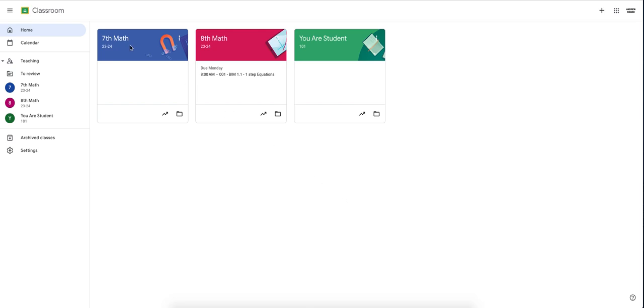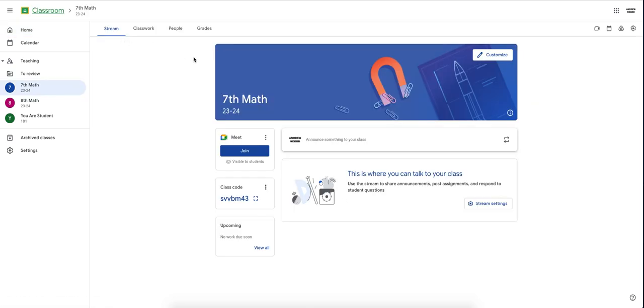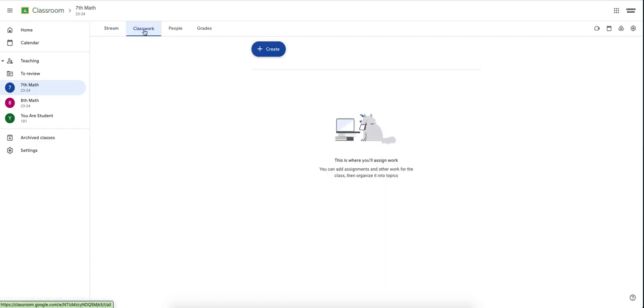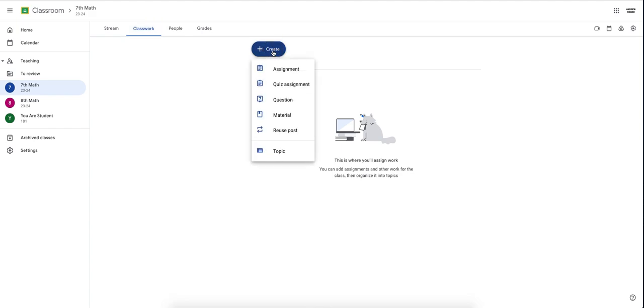Once you enter your Google Classroom, go to the section that says Classwork. In Classwork, you have a button right at the top that says Create. Click on Create.